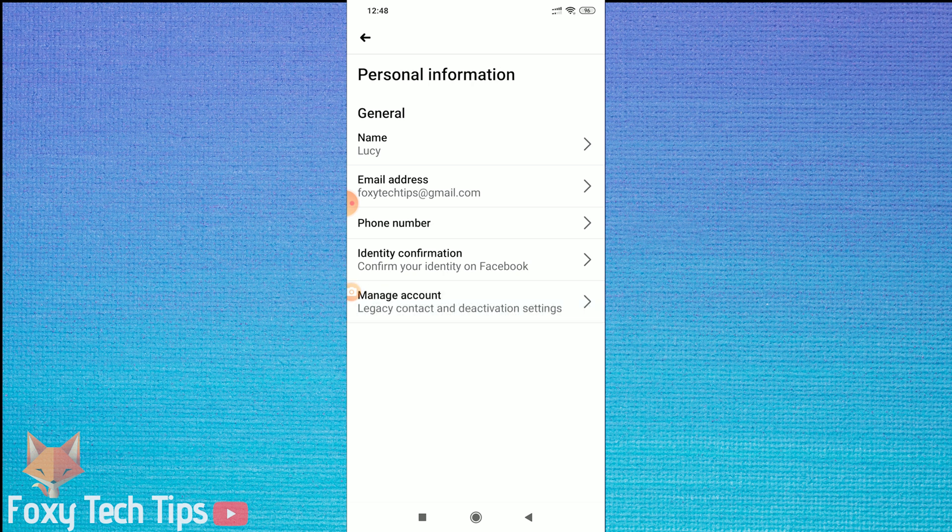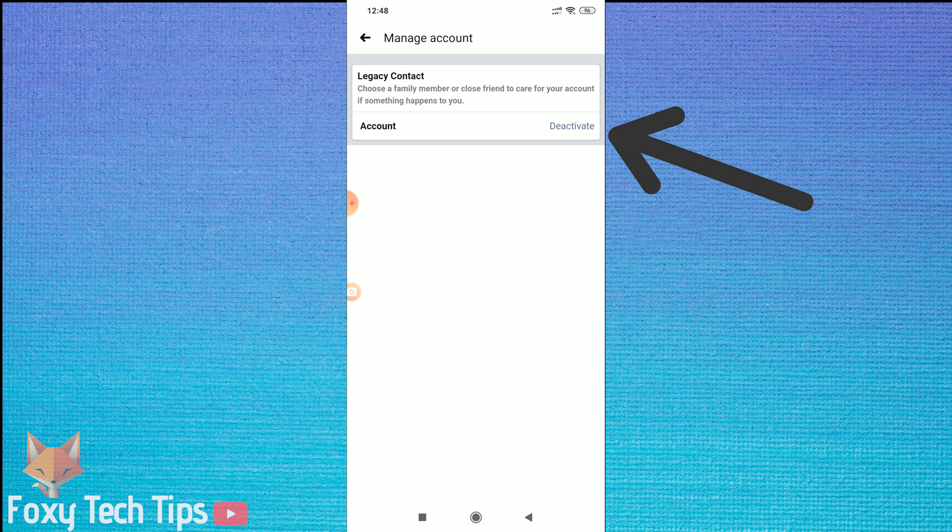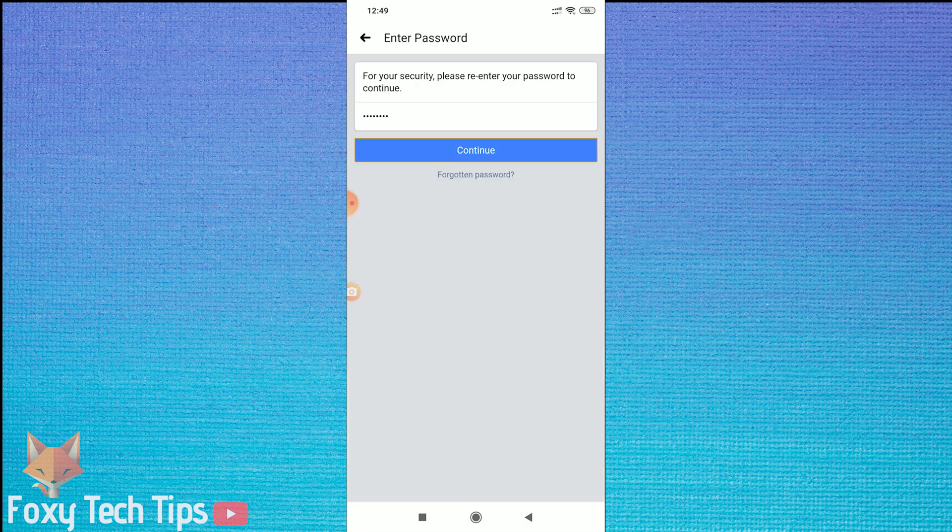You can now tap the Deactivate button. You will need to enter your password to continue.